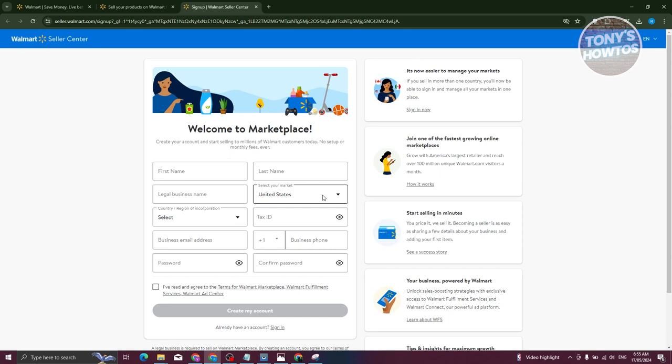You need to also agree and read the terms of Walmart Marketplace, Walmart Fulfillment Service, and Walmart Ad Center. They require that you read through that because there are going to be certain restrictions that Walmart actually applies, like for example you're not allowed to sell dangerous goods on your store.